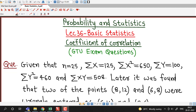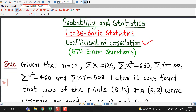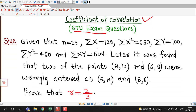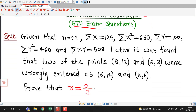Hello friends, I welcome you in lecture number 36 on basic statistics. In this lecture we will discuss one problem on correlation coefficient which was asked in the GTO exam. So first we understand this question.